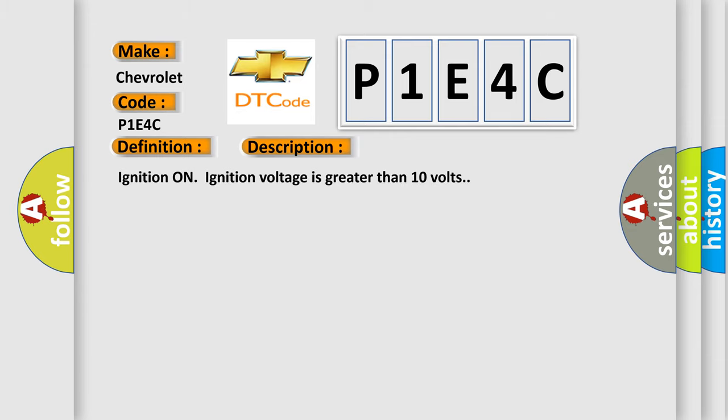Ignition on ignition voltage is greater than 10 volts. This diagnostic error occurs most often in these cases.